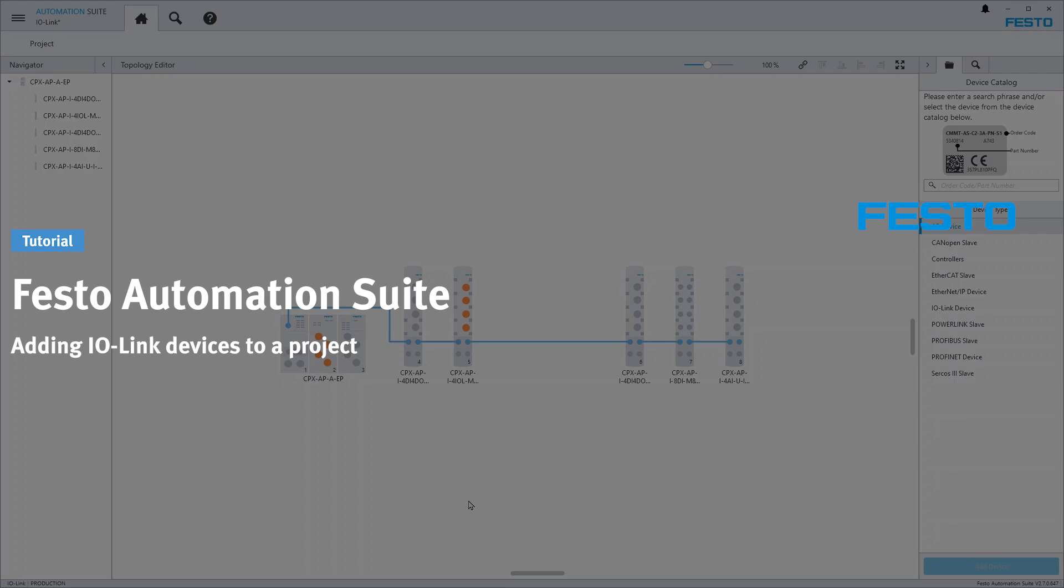In this video you can see different possibilities to add IO-Link devices to a Festo Automation Suite project.